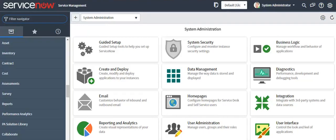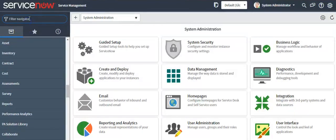Hello everyone. In today's video we will learn how we can use Service Portal. Before moving ahead, first check whether the Service Portal plugin is installed or not. To check this, go to the left navigator and type 'plugins'.